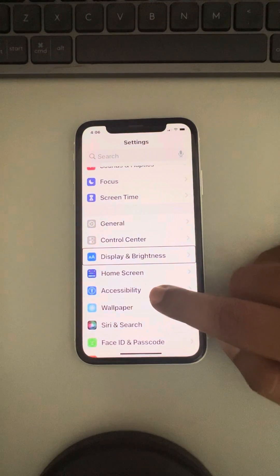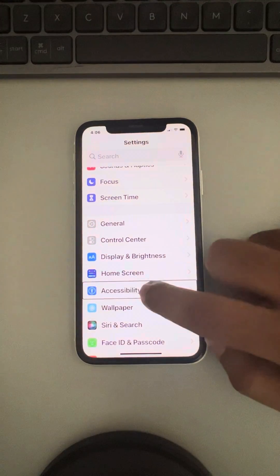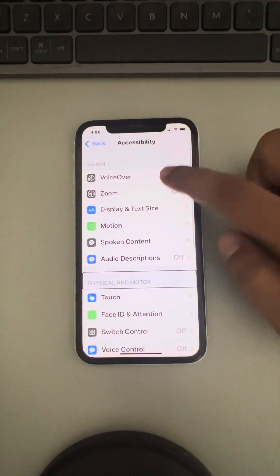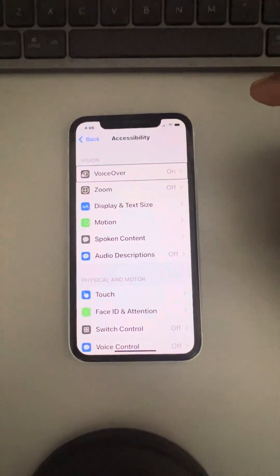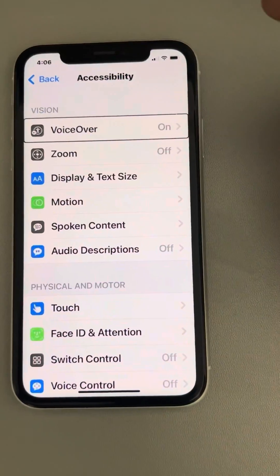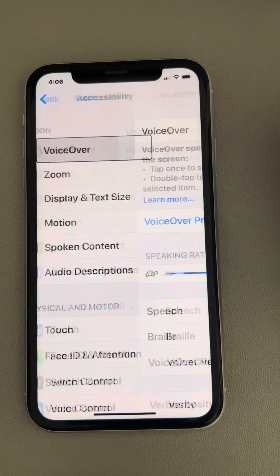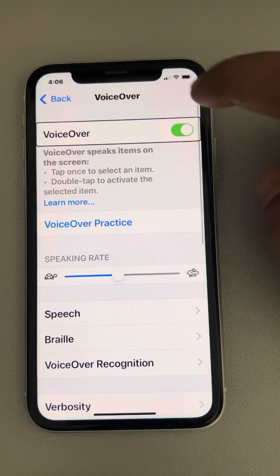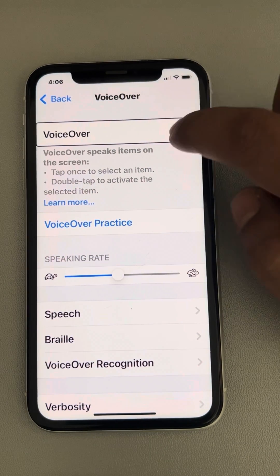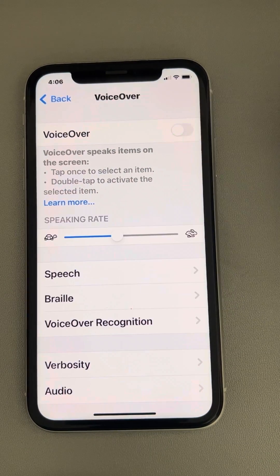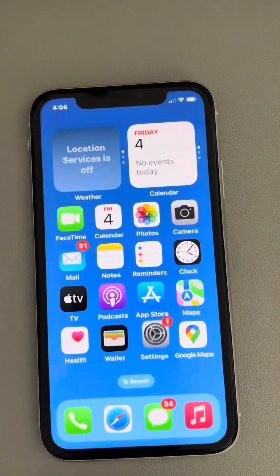Now locate Accessibility — tap on it once, double-tap. Tap on VoiceOver once, then double-tap. Tap on it once and then double-tap, and that's it — you have turned off VoiceOver.